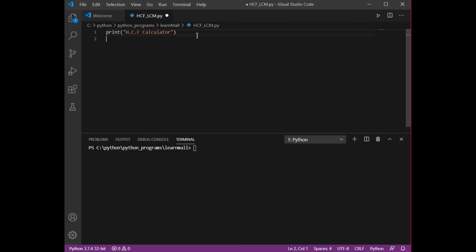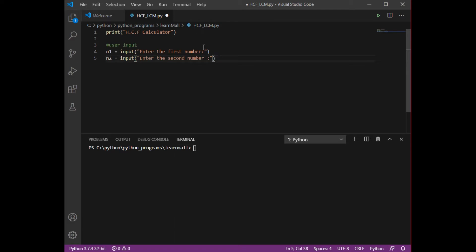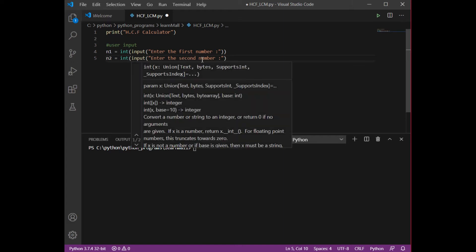First, I need the user to enter two numbers whose HCF or LCM they want to calculate. So I'll write n1 equals input with the prompt 'Enter the first number', and similarly n2 equals input with 'Enter the second number'. We need to convert these numbers into integers, otherwise it's going to throw an error.